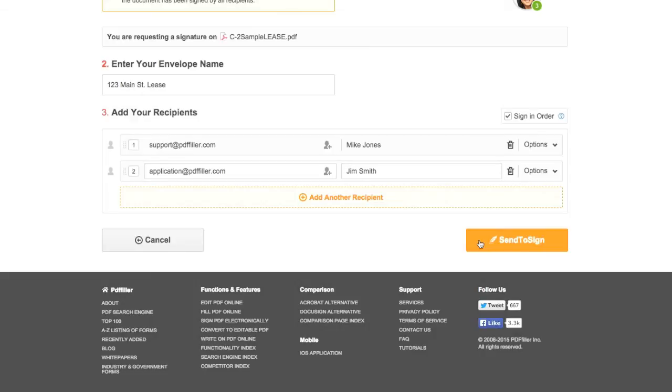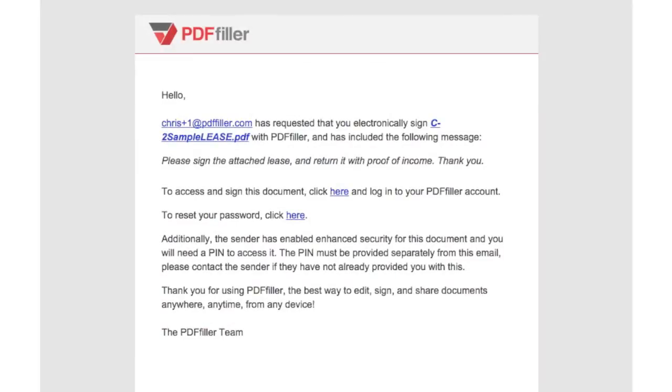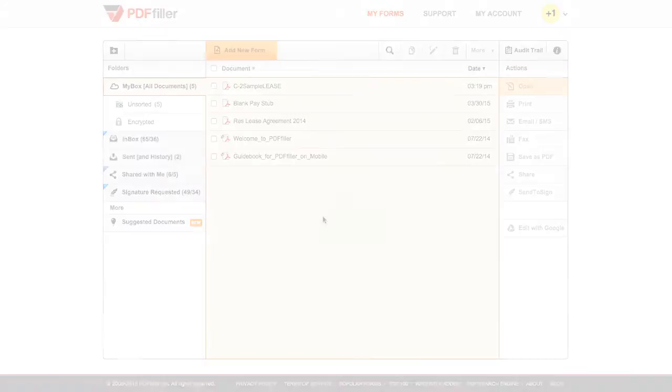When you're ready to send your signature request, click the Send to Sign button at the bottom of the page. We'll send your recipients an email with a direct link to the document.